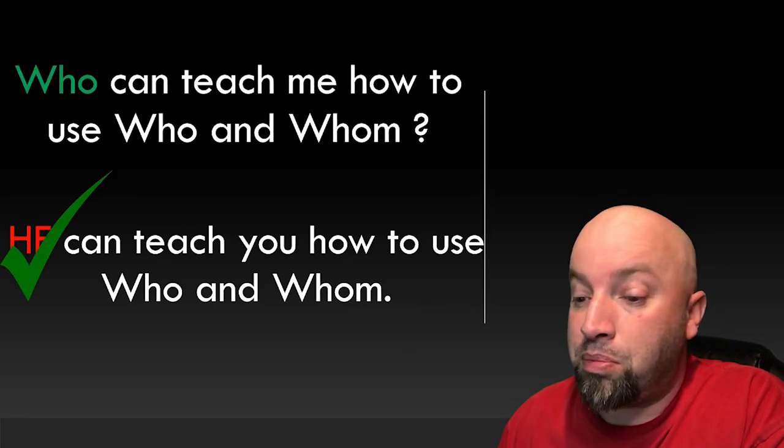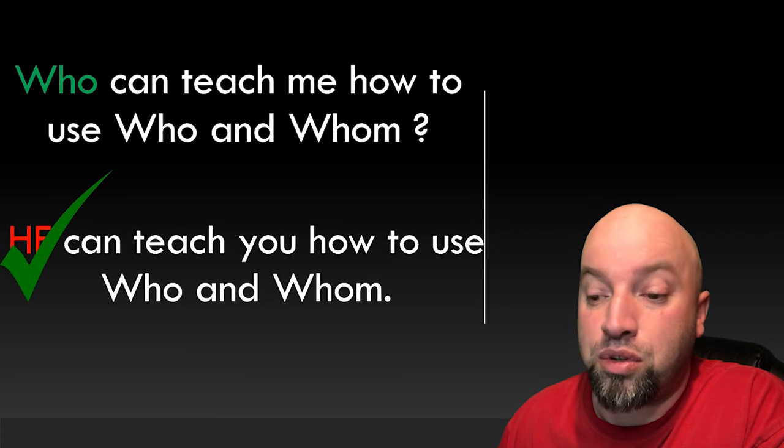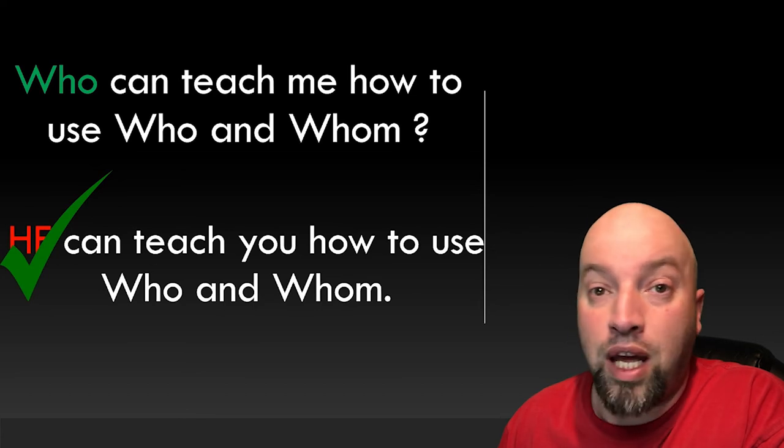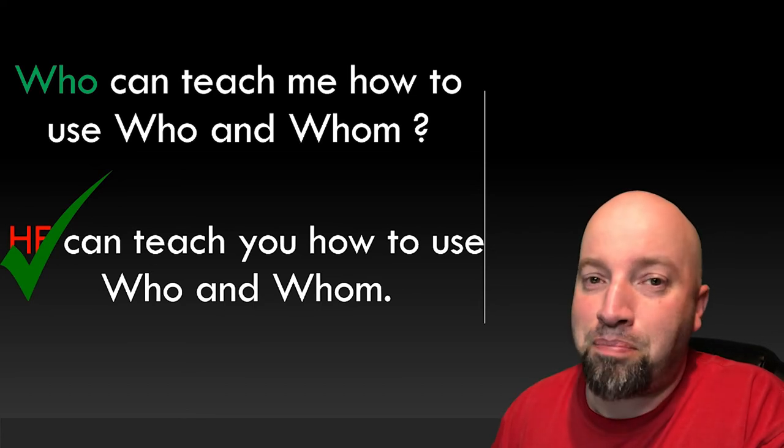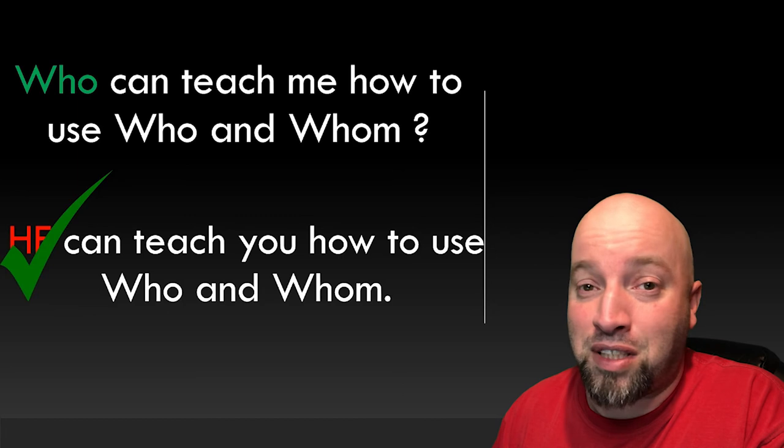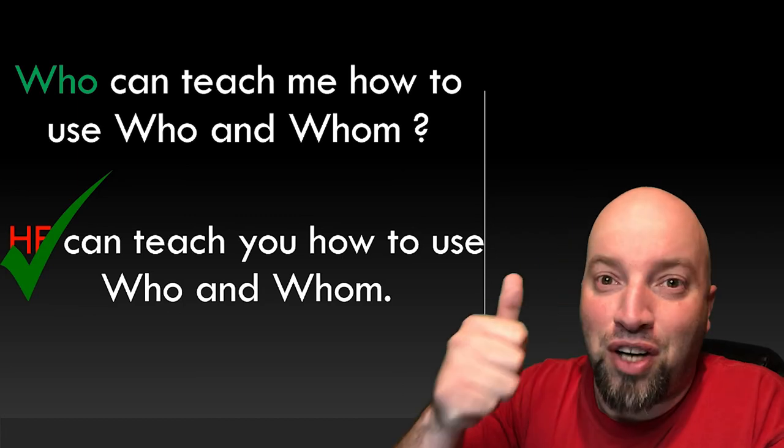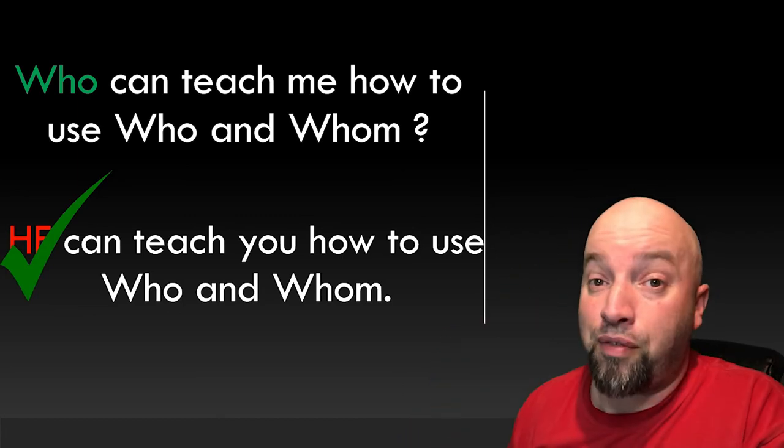Who can teach me how to use who and whom. You guys answered that probably quicker than I could finish my sentence. Great job, everyone.